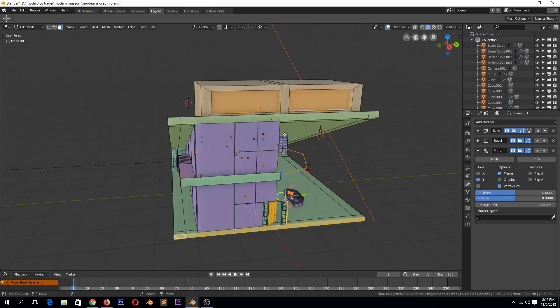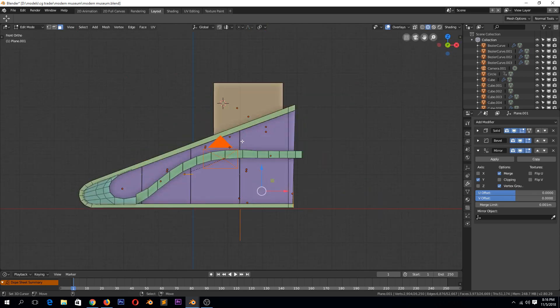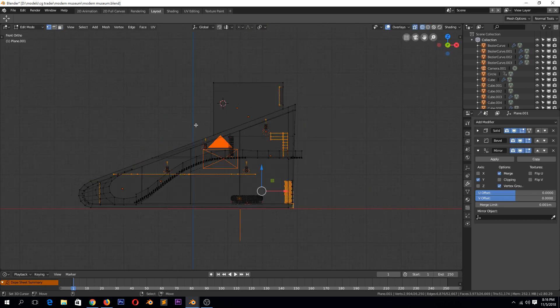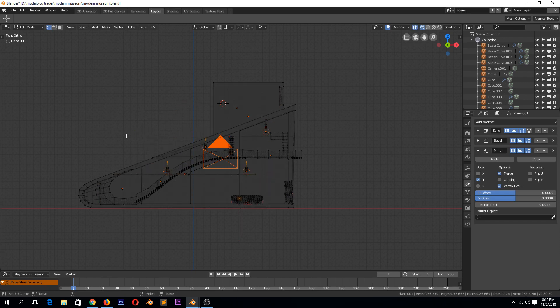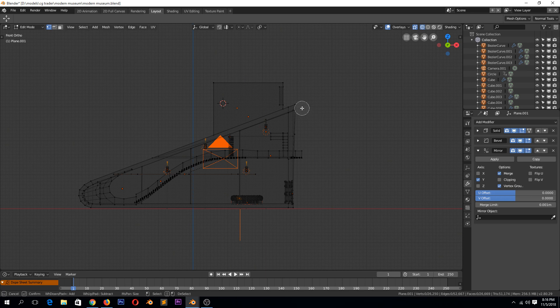So we can just make sure we are in wireframe and toggle X-ray transparency. We can just select everything that is attached to the roof.